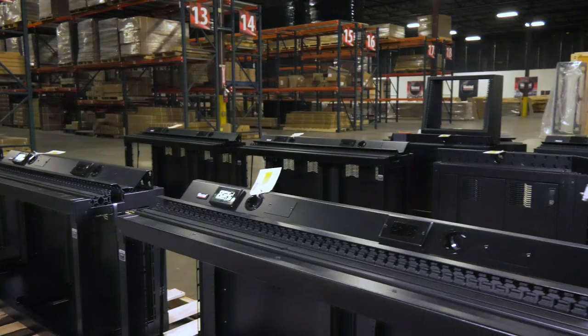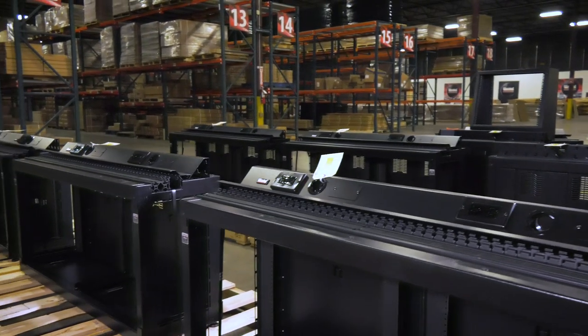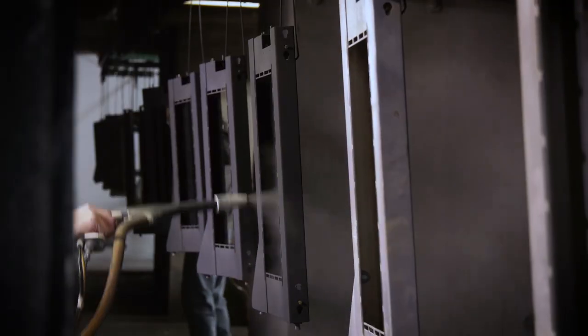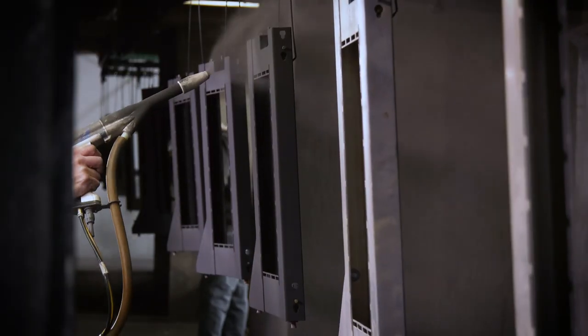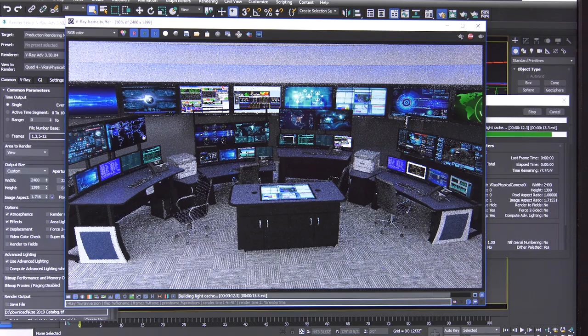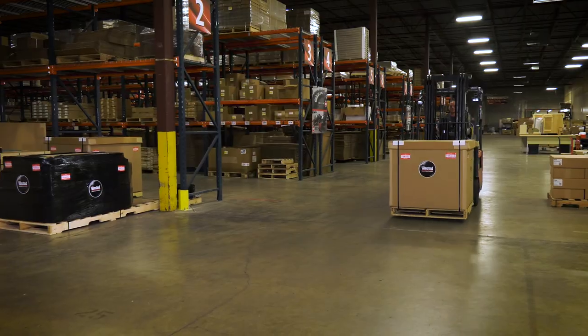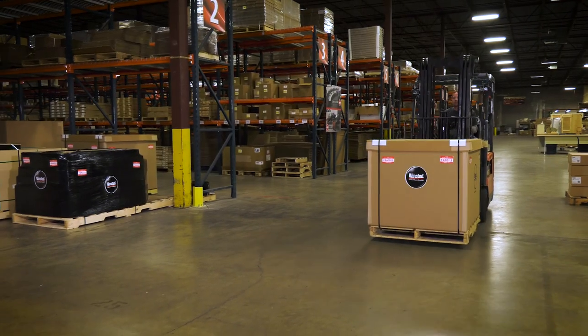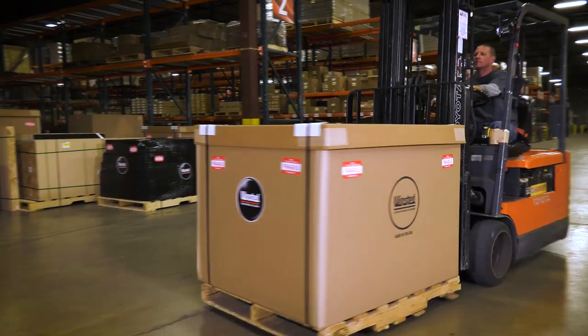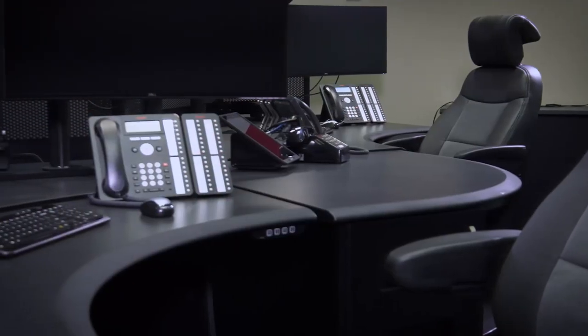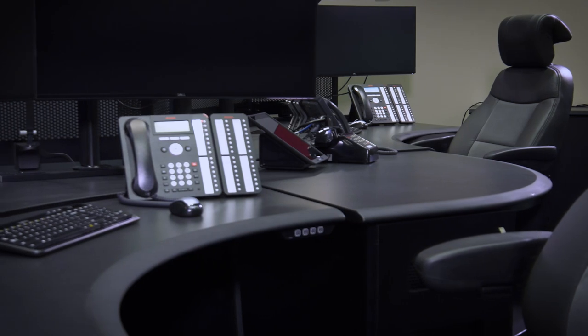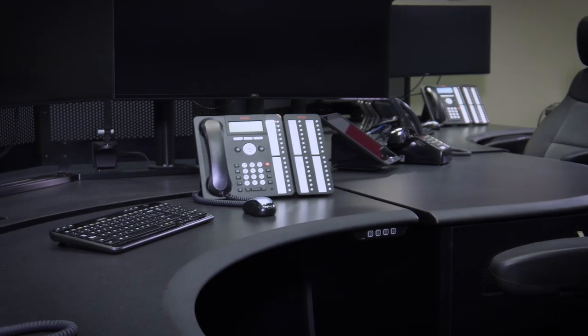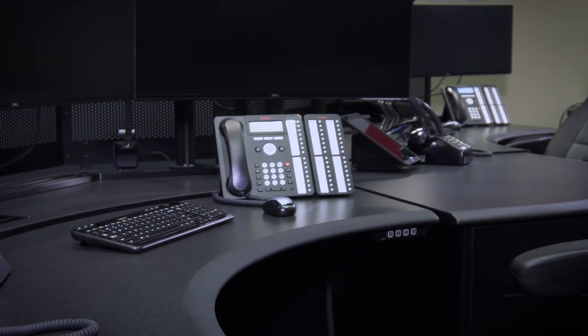Though every control solution is different, our attention to detail remains the same from the design stage through the product installation. From around the world to inside the walls of your control room, we hold ourselves to the highest standard when it comes to designing and implementing your space.